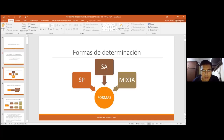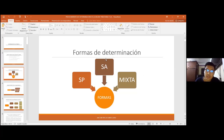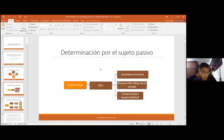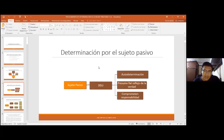Las formas de determinación, de acuerdo al artículo 93 del Código Tributario, son a través del sujeto pasivo, del sujeto activo y una forma mixta. El sujeto pasivo determina la deuda a través de las declaraciones juradas, que son autodeterminaciones de la deuda tributaria. El contribuyente sabe cuánto es lo que vende, cuánto compra, cuál es su movimiento económico y utilidad. Se presumen fiel reflejo de la verdad y comprometen la responsabilidad de quienes las suscriben.